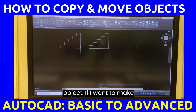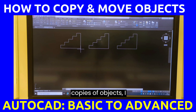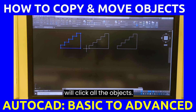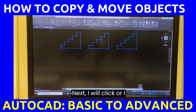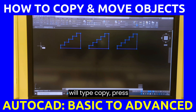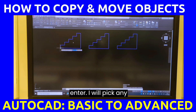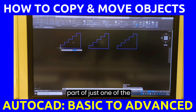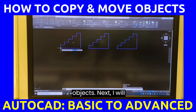If I want to make copies of multiple objects, I will click all the objects. Next, I will click or type copy and press enter. I will pick any part of just one of the objects.